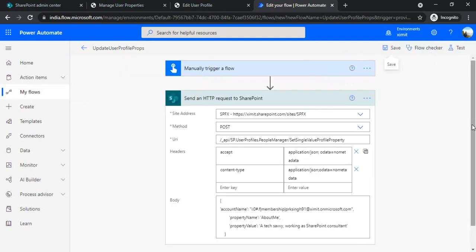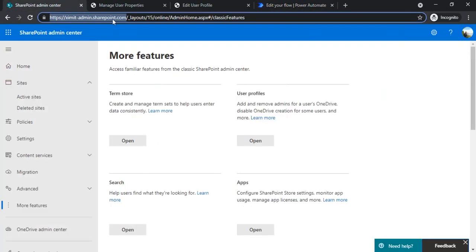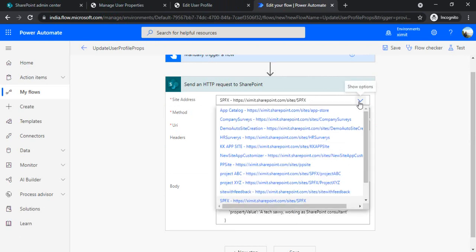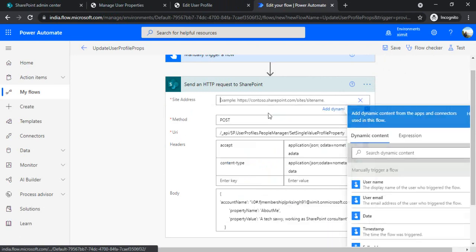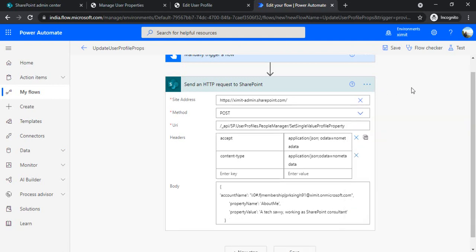So how to handle this? To handle this, you have to be an admin of your SharePoint admin center. And when initially we selected this site address - this is one of my dev site address - we have to select the tenant admin address. So I just enter custom value and in the custom value I've just entered my tenant address: this is xmg-admin.sharepoint.com.